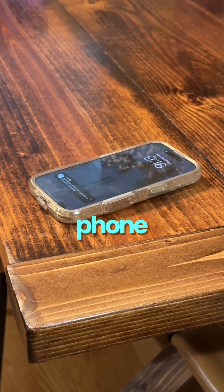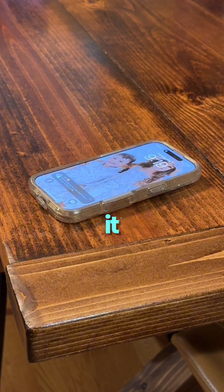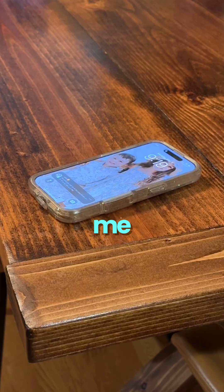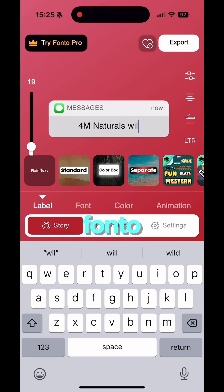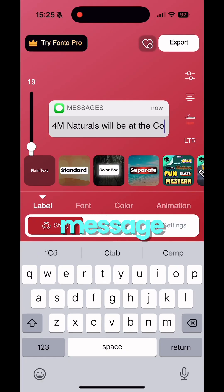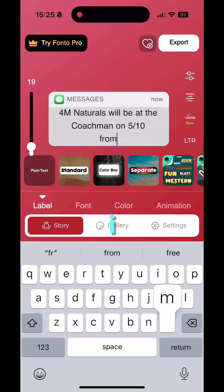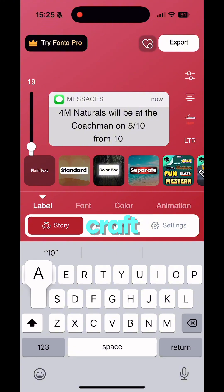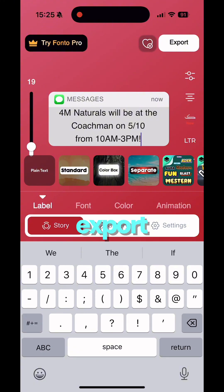Take a video of your phone sitting on a table and receive a text so it lights up. I just had someone send me one, and then head over to the Fonto app and find the message option. Type in your message — I used my wife's craft show event — and then click to export.